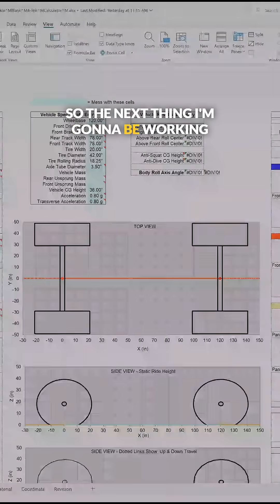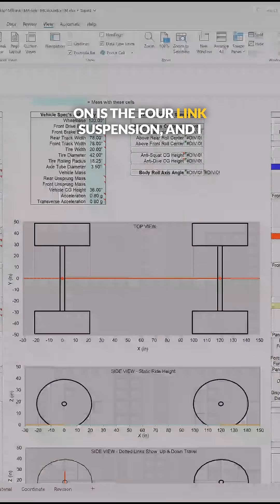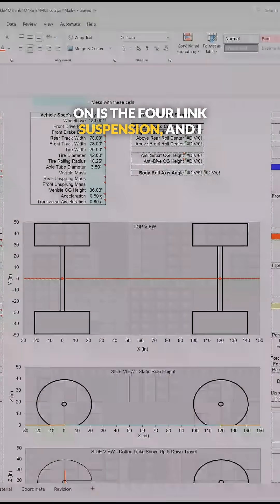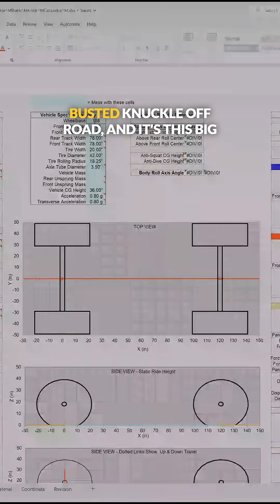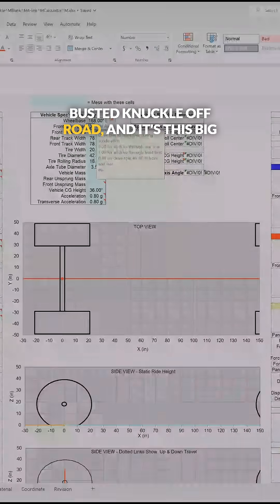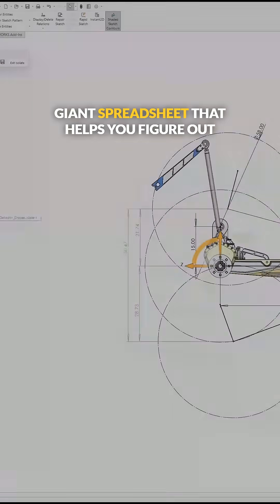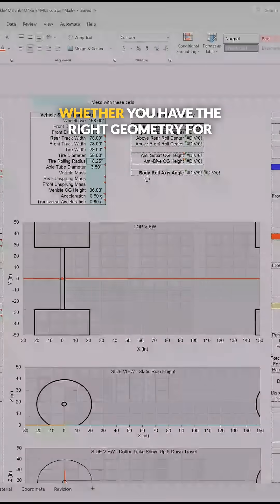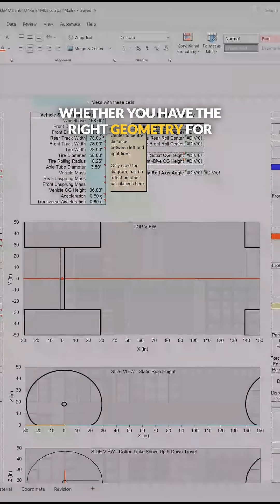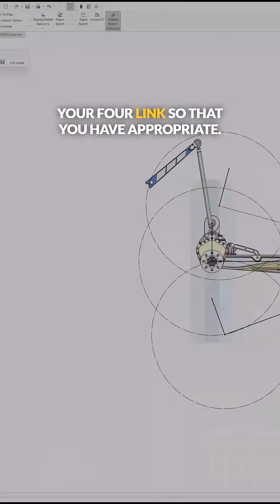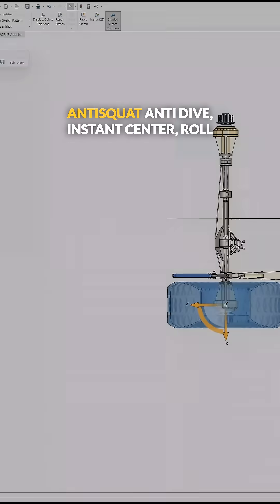The next thing I'm working on is the four-link suspension. I found this really cool calculator from Busted Knuckle Offroad - it's a big spreadsheet that helps you figure out whether you have the right geometry for your four-link so you have appropriate anti-squat,